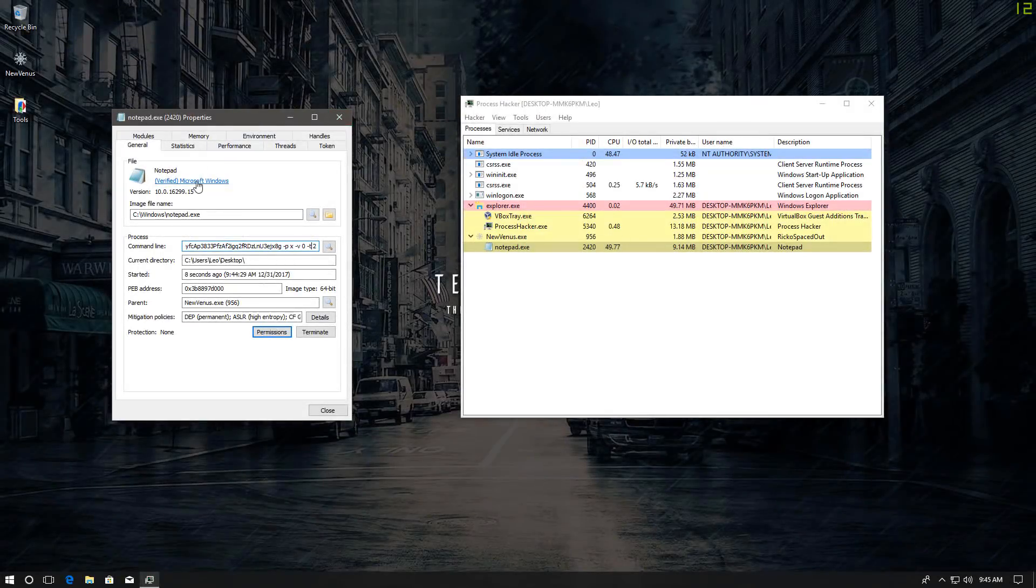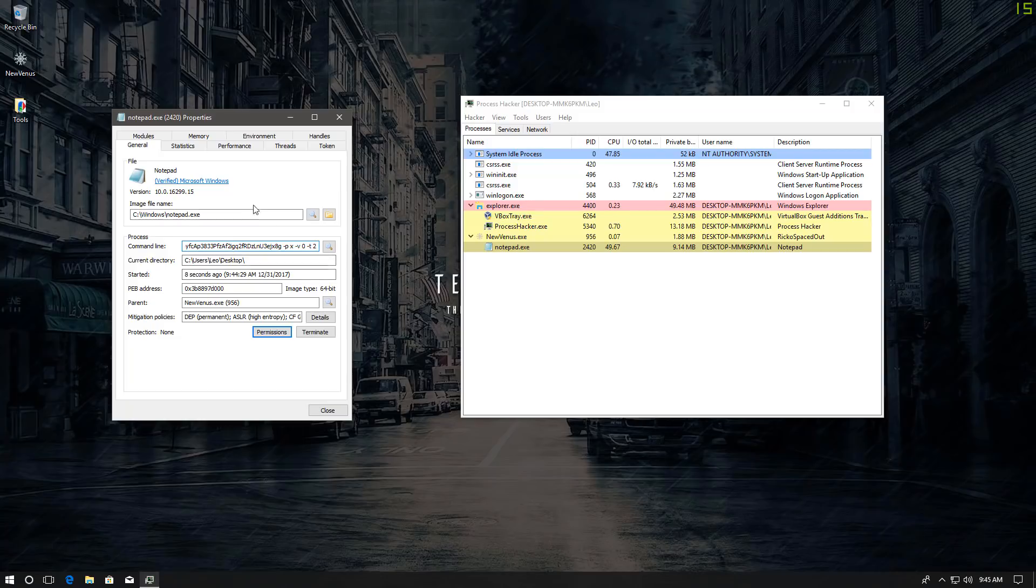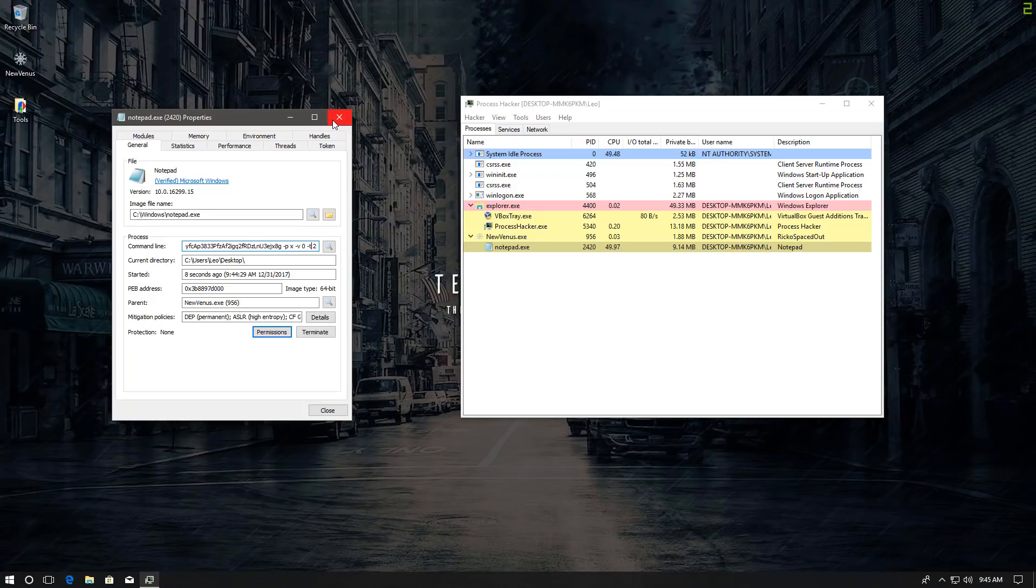Also, as you can see, this is listed as a verified Microsoft Windows process because that's what it is. And that's why I guess it is quite difficult to detect such a Bitcoin mining malware sometimes because the mining behavior itself is legit.